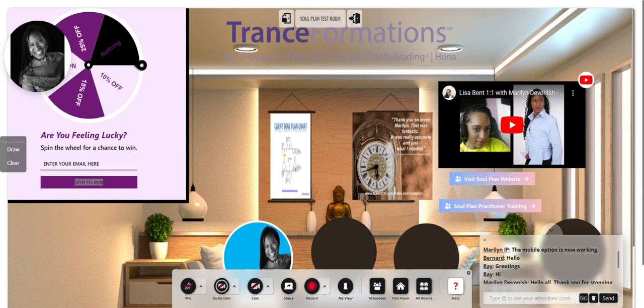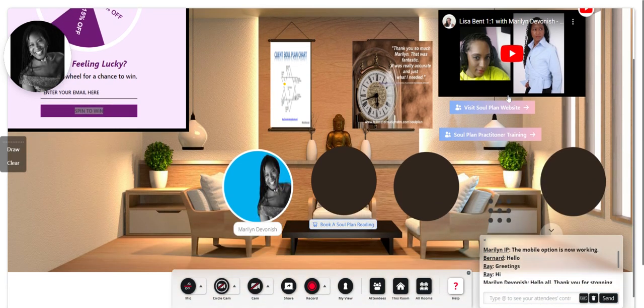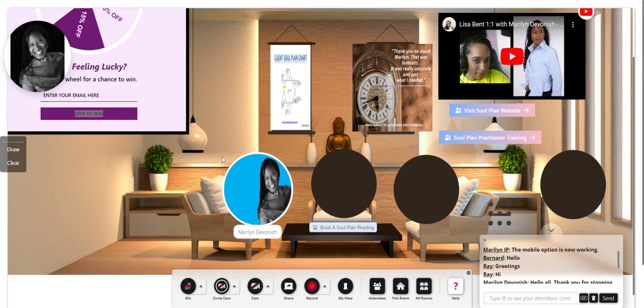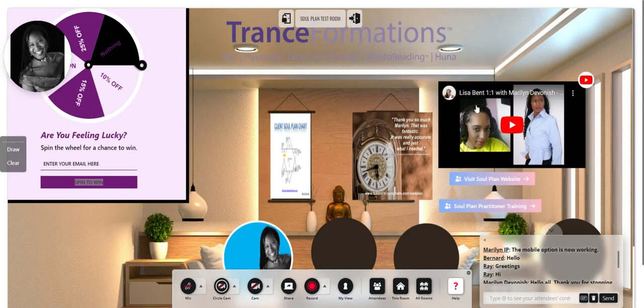So this is just a very quick run through of how to navigate the room. When you come in, you'll see you're invited to click on one of these dots, and that's how you sit down.